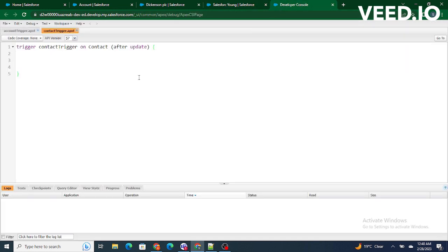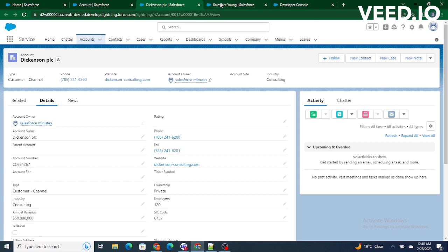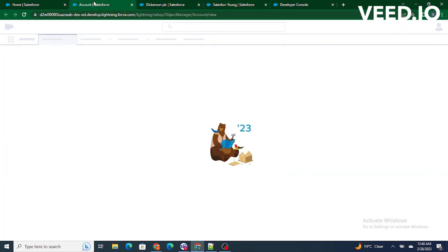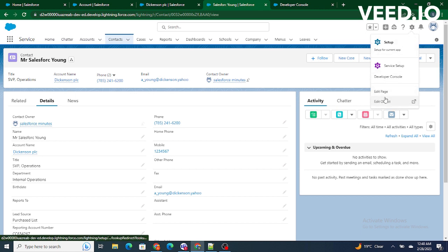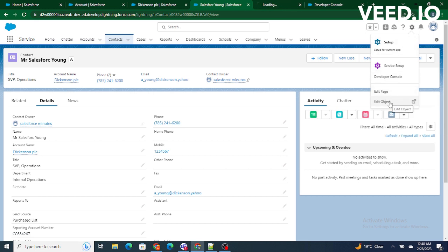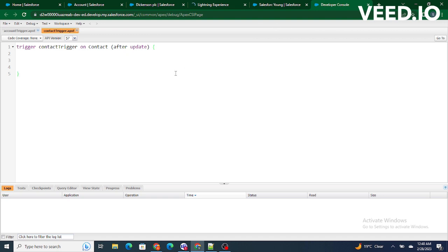One more important thing: whenever a contact field is updated and we want the account field to be updated accordingly, in such cases we usually write after triggers. So we are going to write everything in an after update trigger.